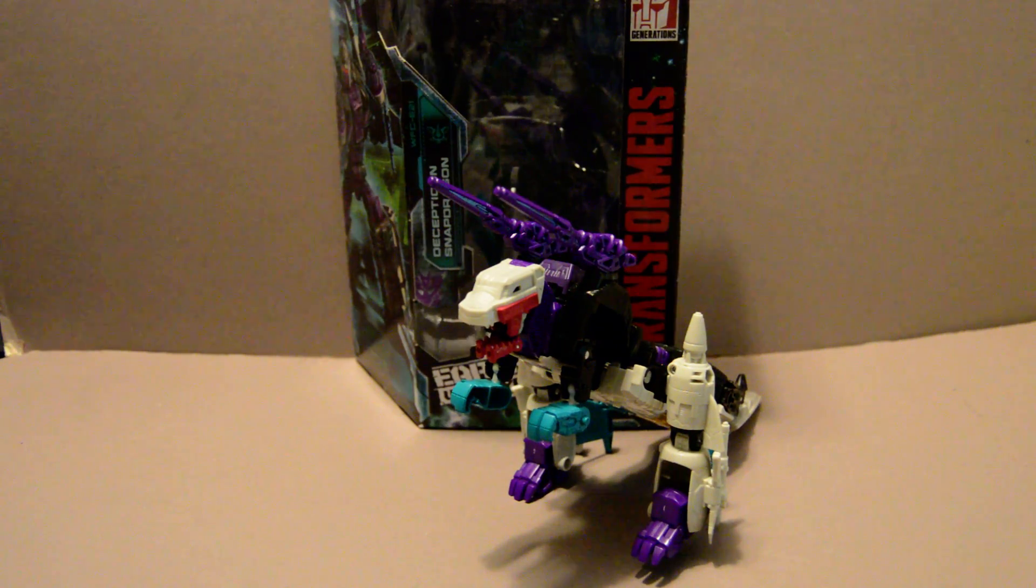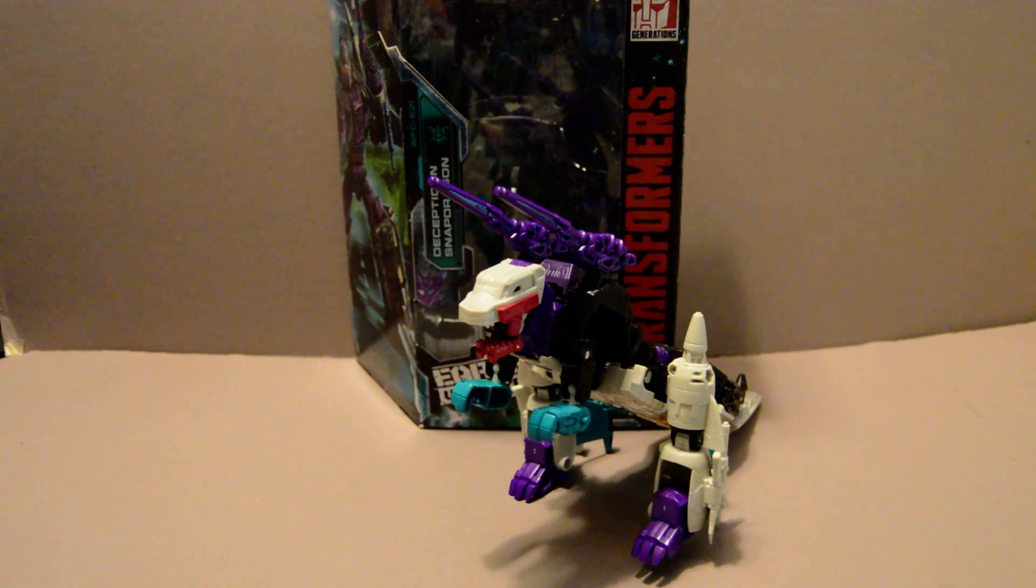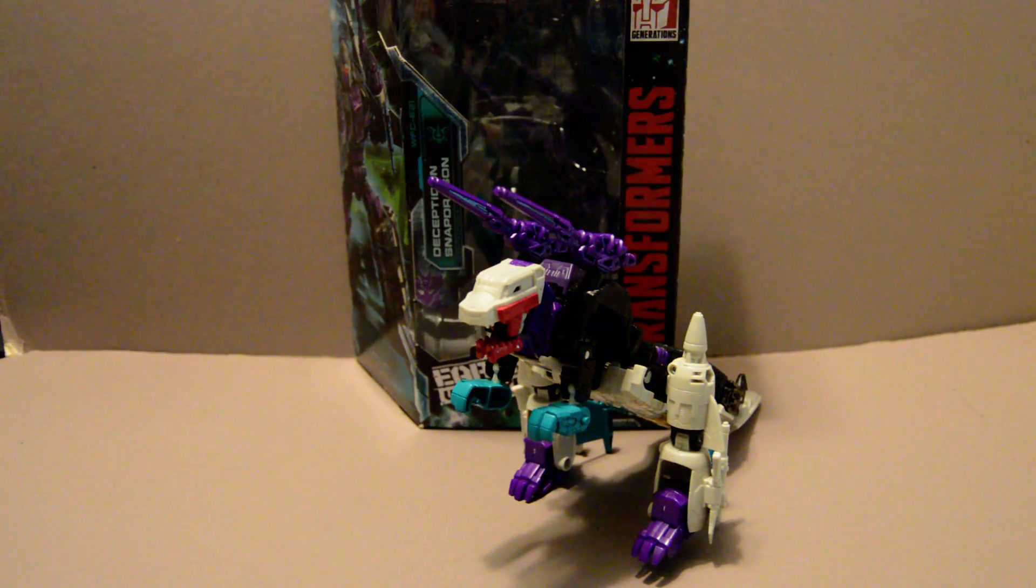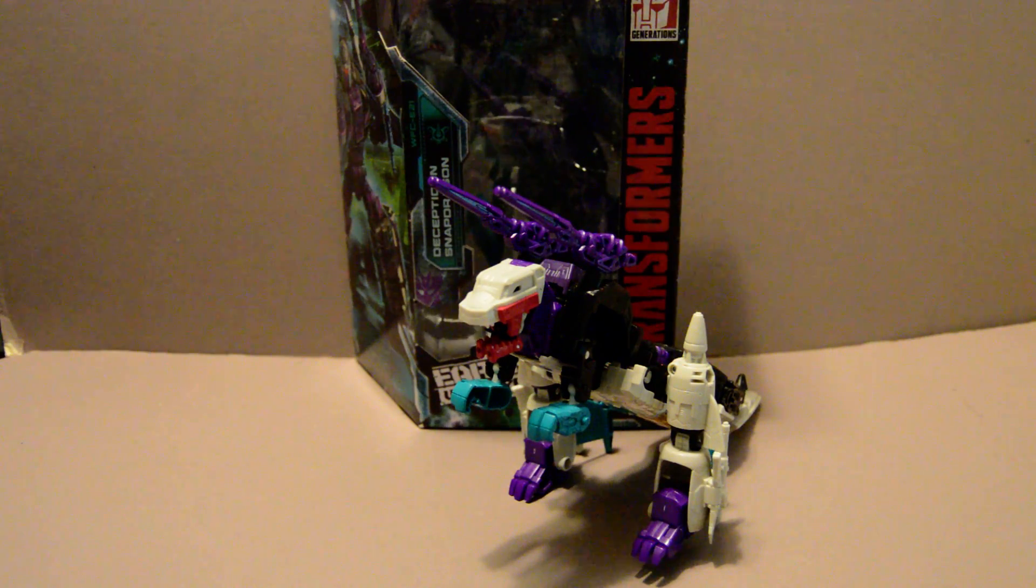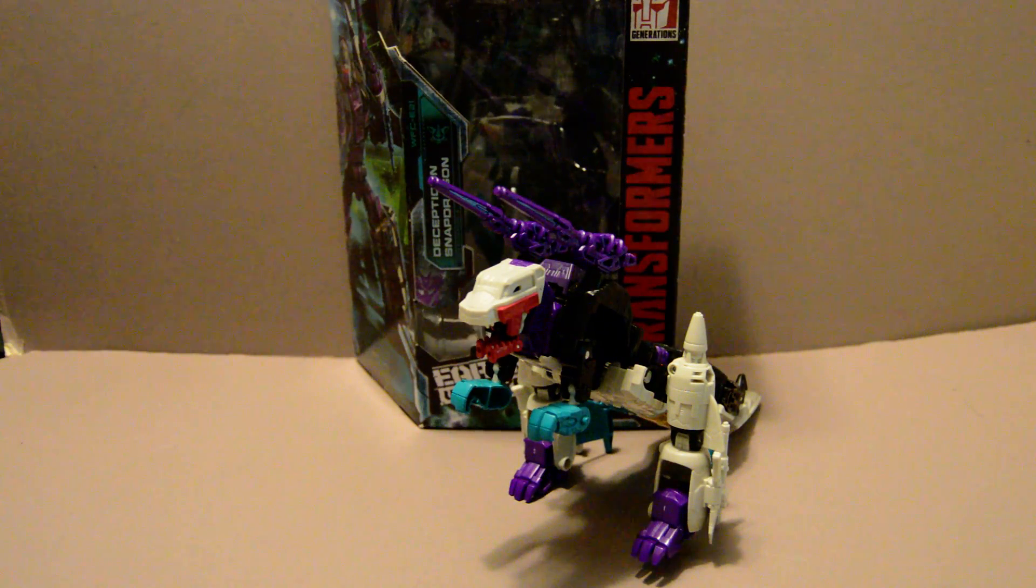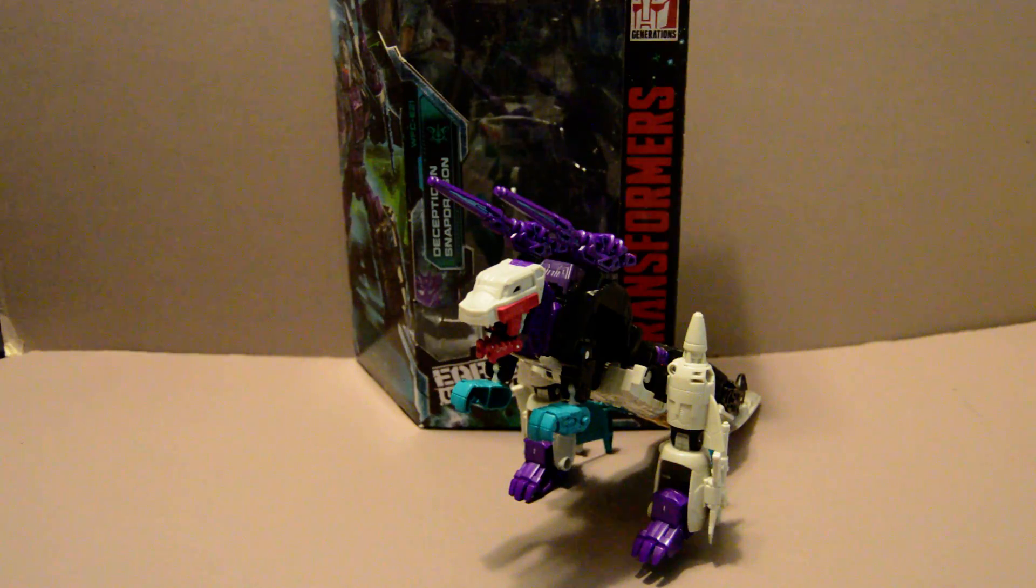Welcome back YouTubers, this is going to be a review of the Transformers War for Cybertron Earthrise figure, Snapdragon, one of the old HorrorCon figures.